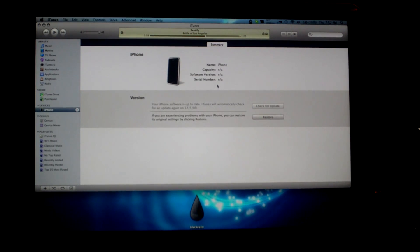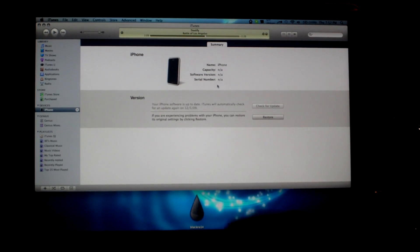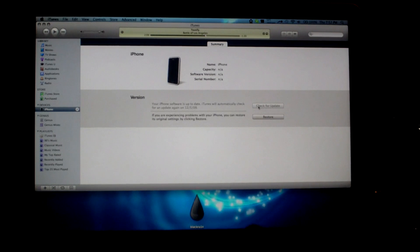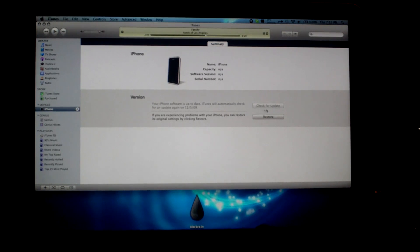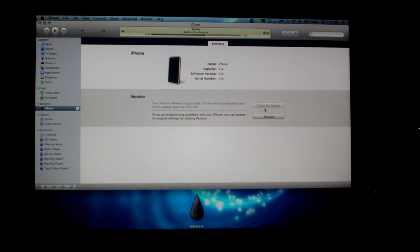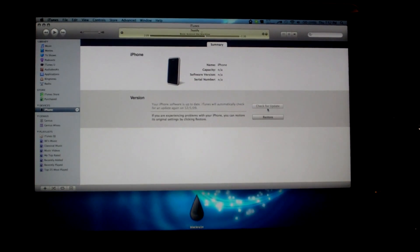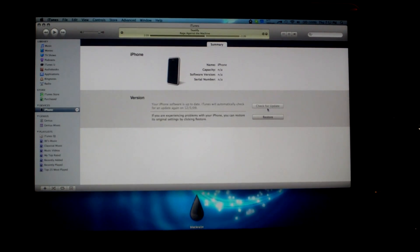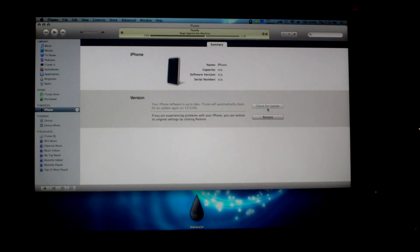If it says anything other than 3.1.2, you should be able to do an update. You could just click on the check for update box, and if it finds an update, which it should, it will automatically download the firmware for 3.1.2 and install it for you.